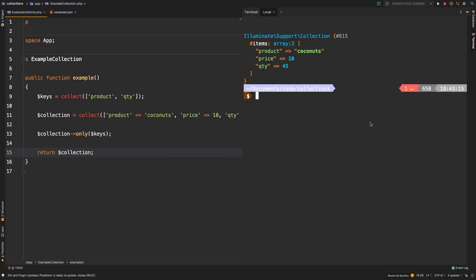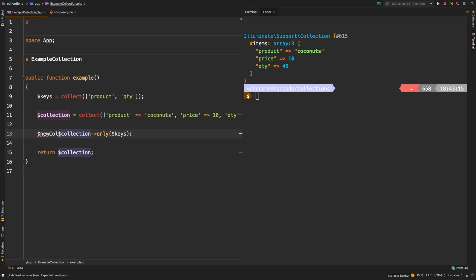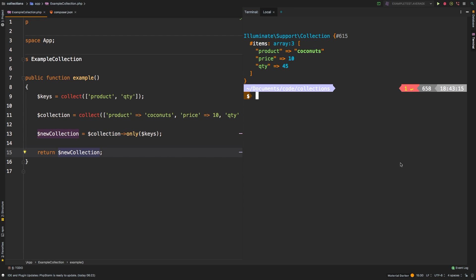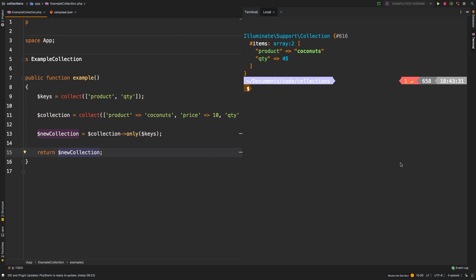If you need to save the results of that only call, you need to save that to a new variable. We can say new collection equals that, and then instead of returning collection, we're going to return new collection. Let's check out the results. And there we are, we're back to where we started. So keep that in mind whenever you're using the only method.